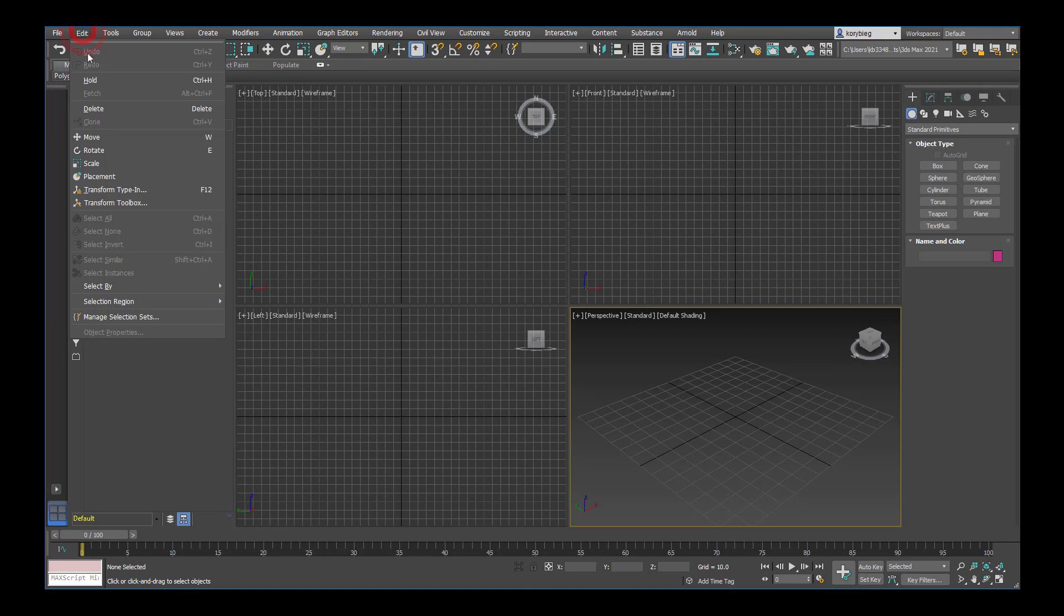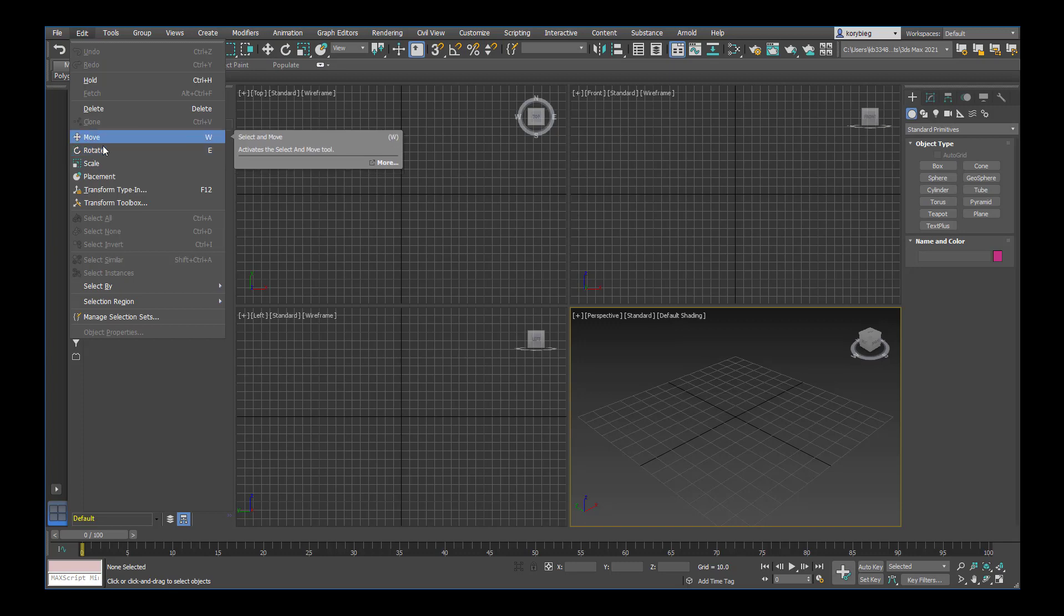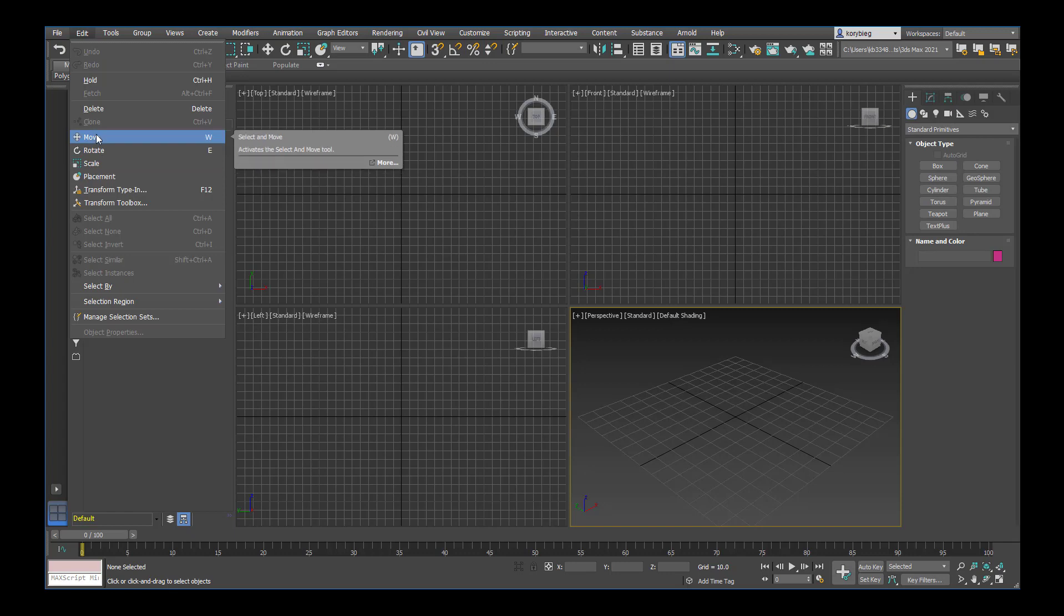Next you have your edit menu. This is how you undo, redo. You can also move, rotate, scale from in here. There's another way to move, rotate, and scale over here in the toolbar, which is what you'll mostly use. A lot of tool locations are redundant in 3ds Max. You'll see the same tool pop up in a few different places based on user preference.